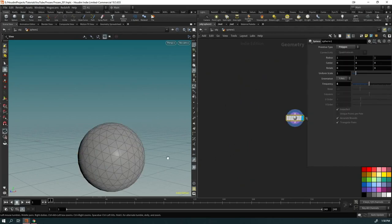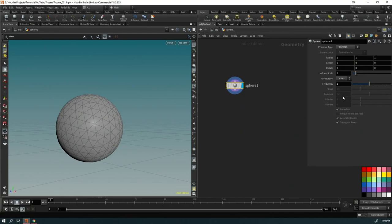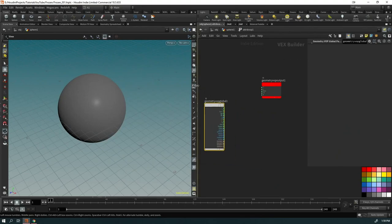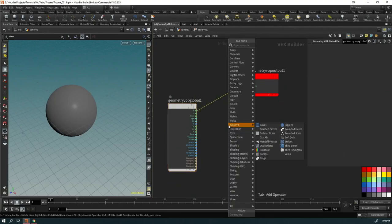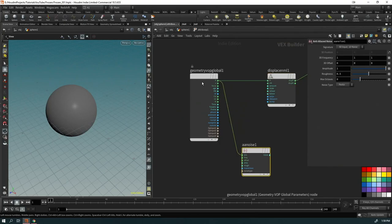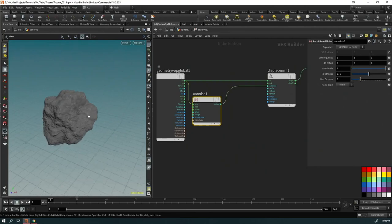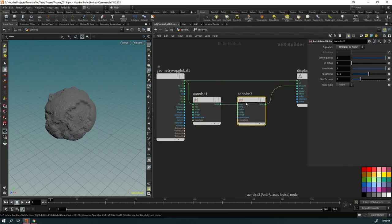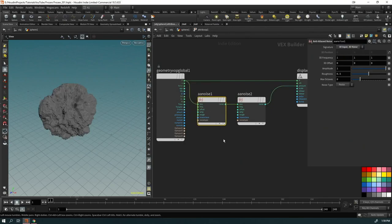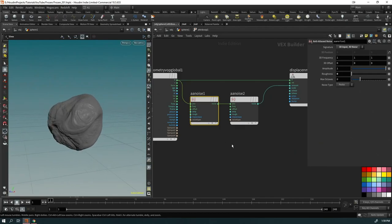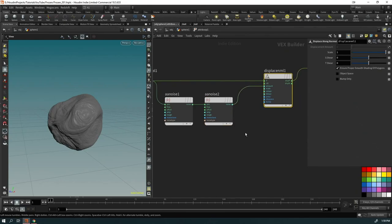In Houdini, I put down a sphere and jump inside, turn it into a polygon, and bring the frequency up to around 150. Then I put down an Attribute Wrangle and dive inside — 'displace along normal' — and put down an anti-aliased noise, connecting it to the amount. I copy this noise and connect the noise output to the position, then change it to a 3D noise.